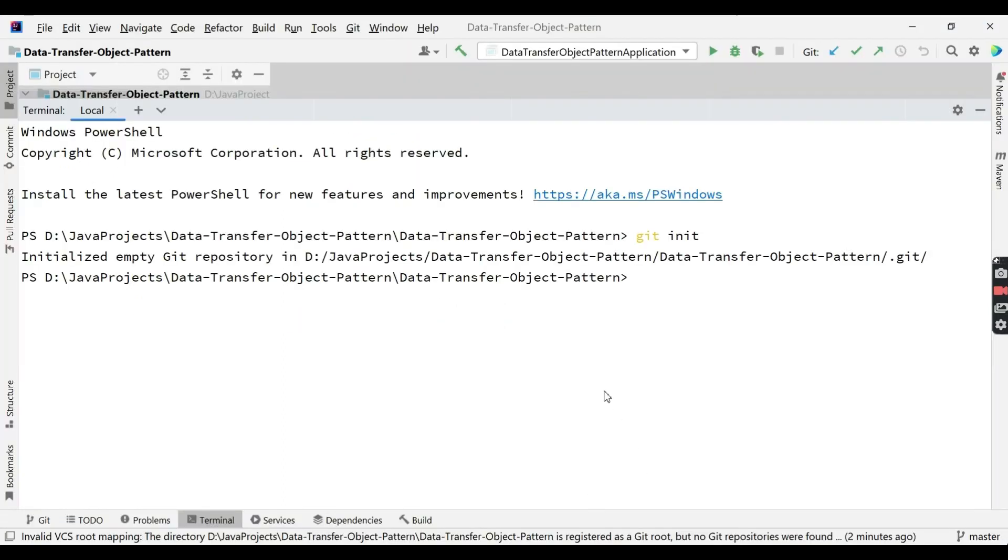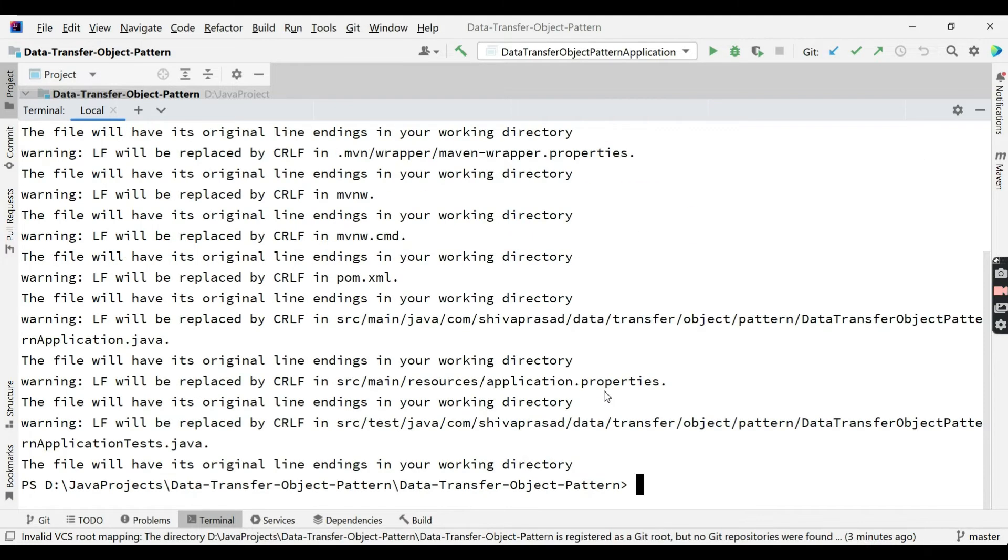The next step for us is we need to stage all our changes. For that, git add. It's done. Then we need to execute git commit. Yeah, we committed.